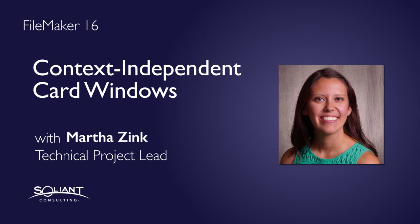Hey, my name is Martha Zink and I'm with Salion Consulting. In this video I'm going to talk about the card window and how it's context independent.